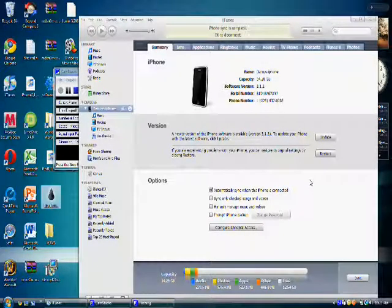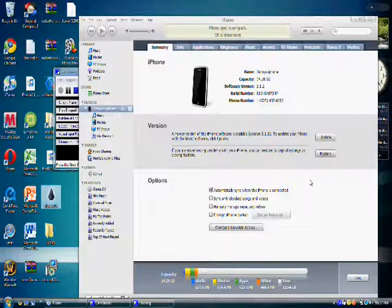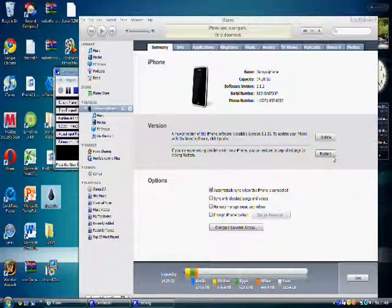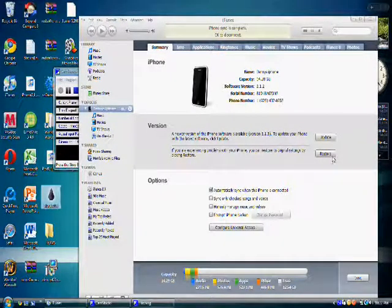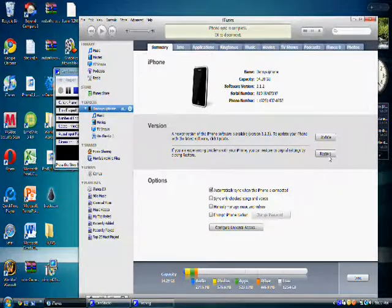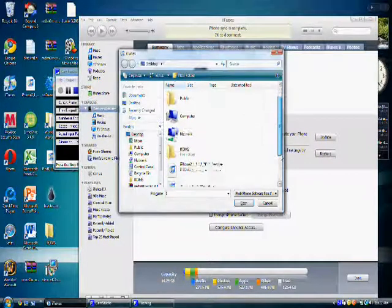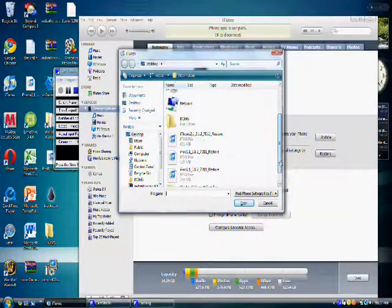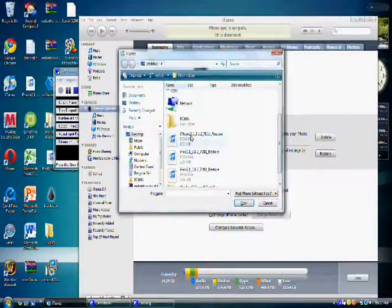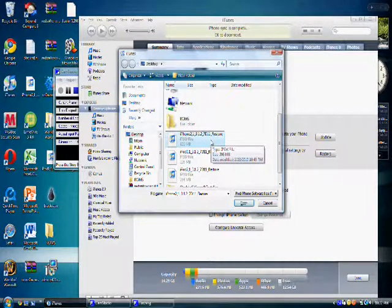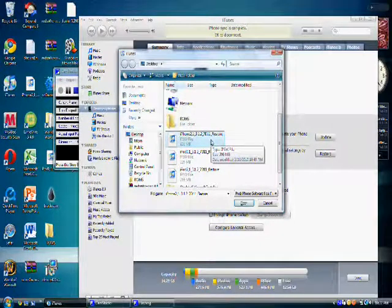After you put your iPhone in DFU mode, hold down Shift and click Restore. Now select your iPhone firmware and click Open.